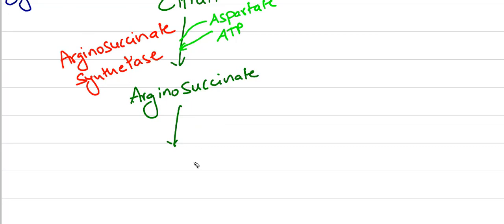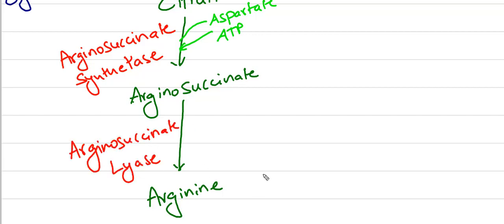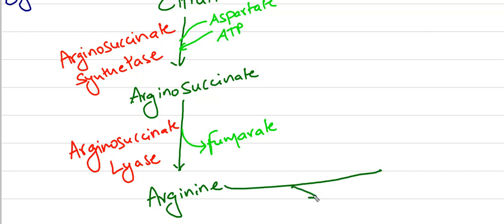And again, this argininosuccinate forms into arginine with the help of argininosuccinate lyase and releases fumarate. One amino acid is removed from aspartate and it is released as fumarate.